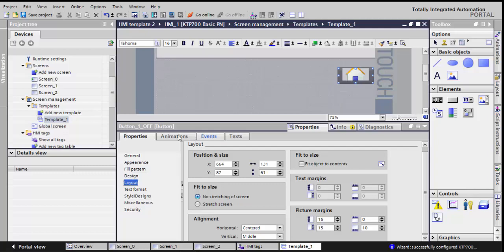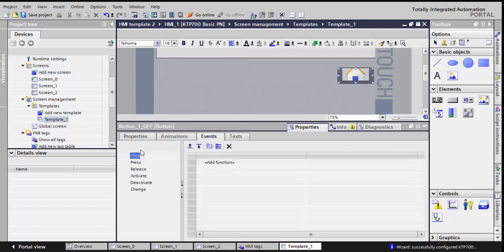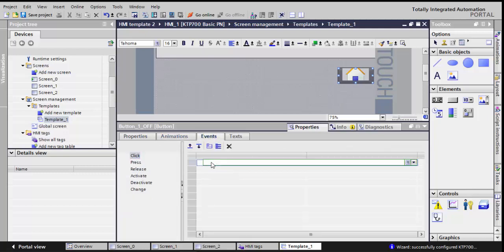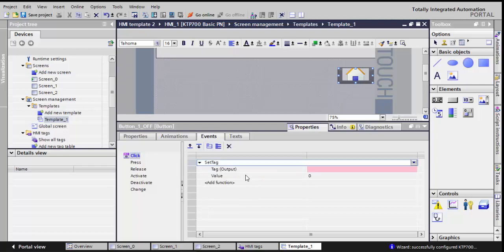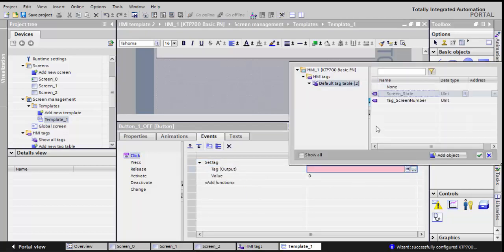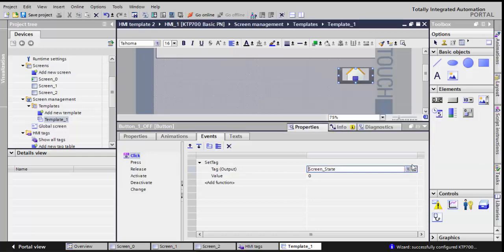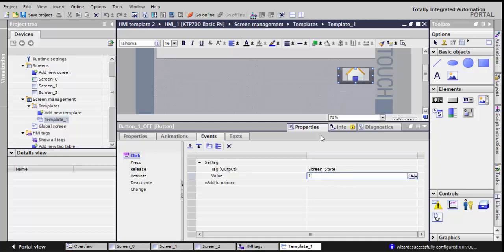Now in the event, in the event of the click, I'll choose set tag. Remember the tag we added to the tag table, screen state. I'll choose it and give it a value of 1. So what will happen is whenever I click on this button, the tag screen state will have a value of 1.